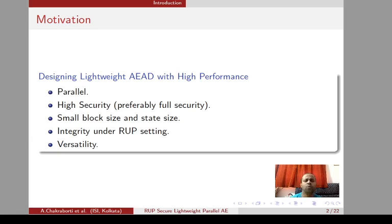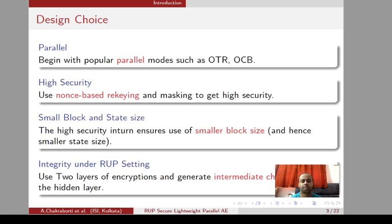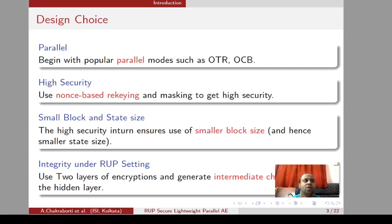Last but not the least is the versatility of the designs — we want our design to be versatile such that it can be efficiently implemented in various platforms. Having given the motivation behind our design, let's come to the design choices. We wanted to design a parallel mode, and we found the best way to start is to begin with some popular structures of popular parallel modes like OTR and OCB, the two most popular parallel modes, and then add some extra functionalities on the structure to achieve better performance both in terms of security and implementation.